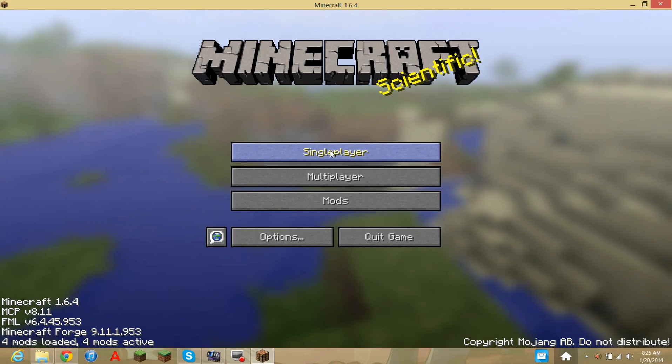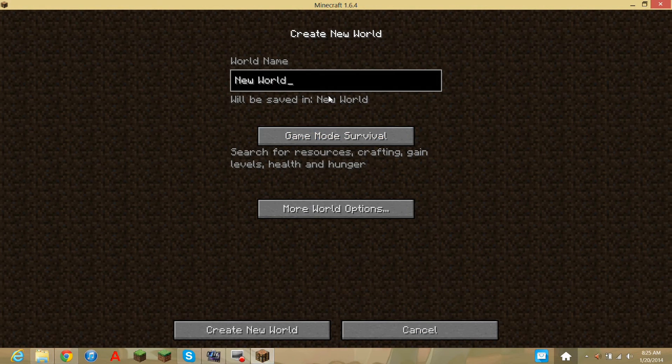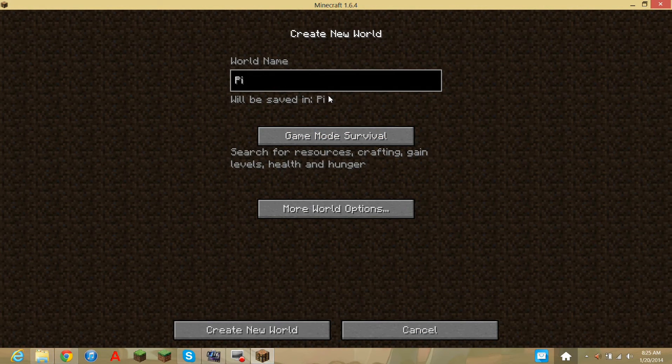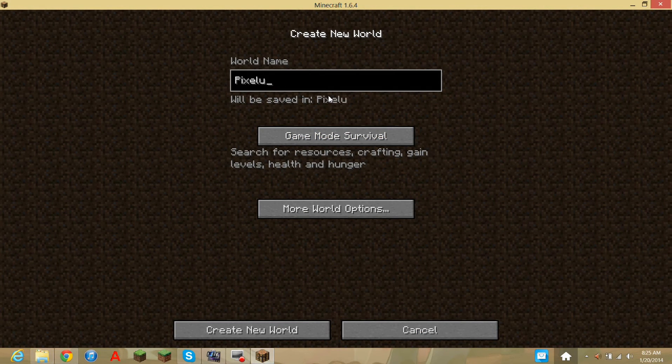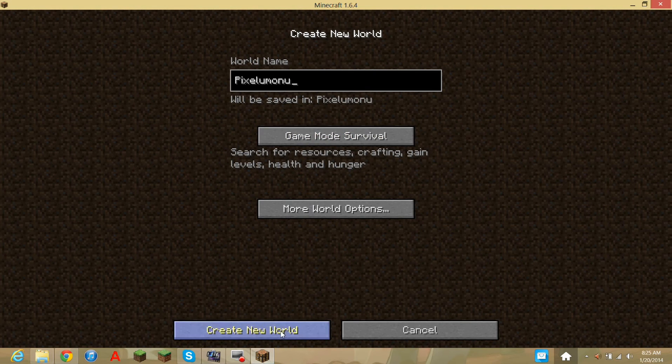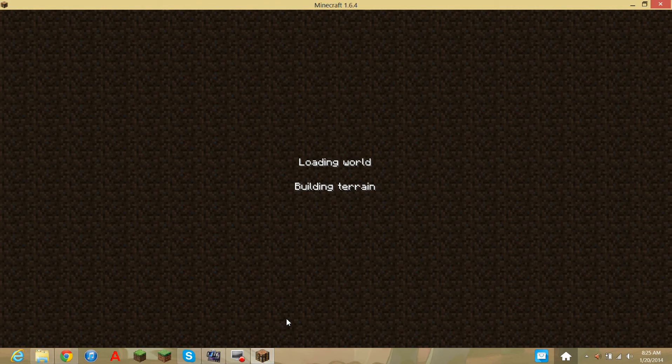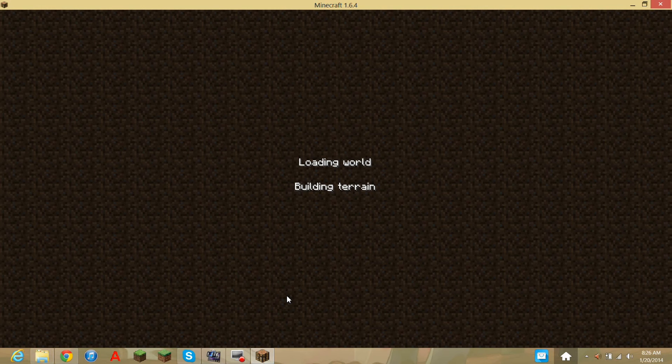So just to prove it, Pixelmon. Trust me guys, this is going to work, because it's awesome.